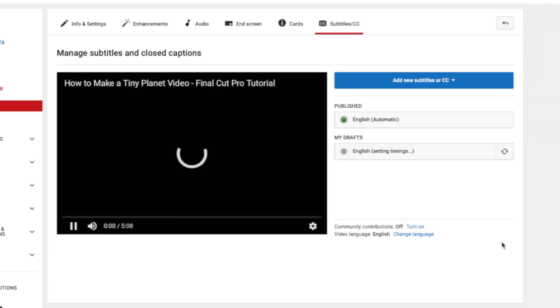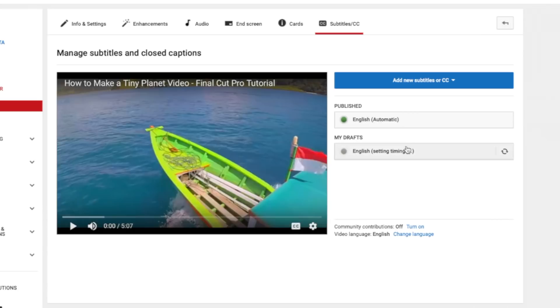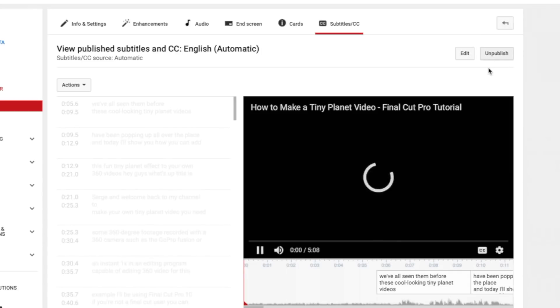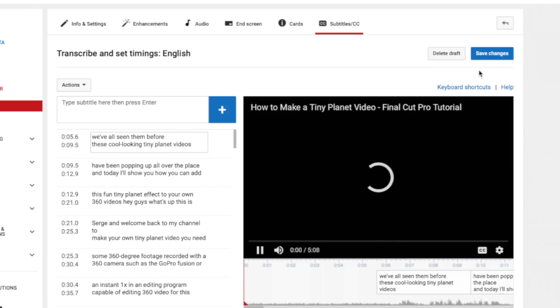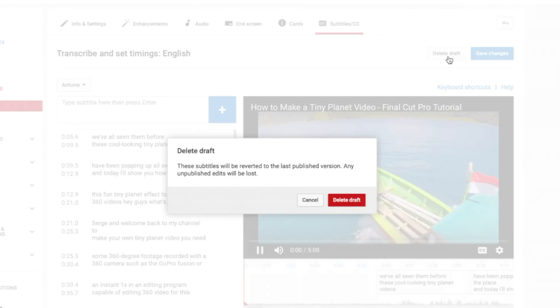This may take a couple minutes, but after your timings are set, make sure to go back and unpublish and delete the auto generated captions.